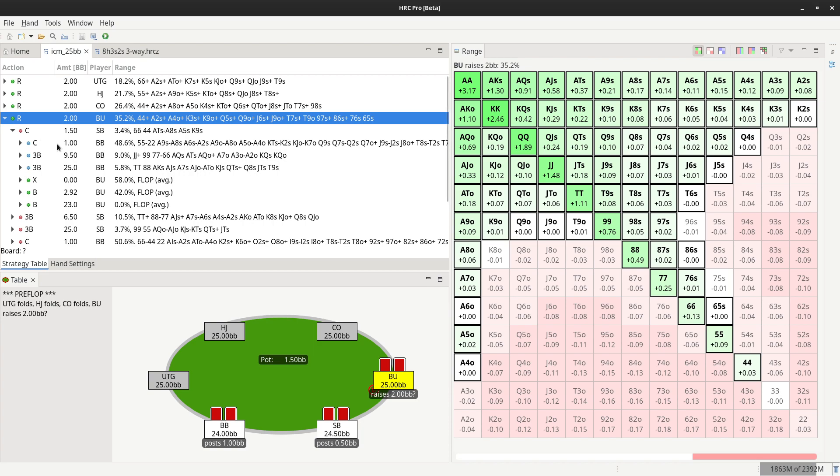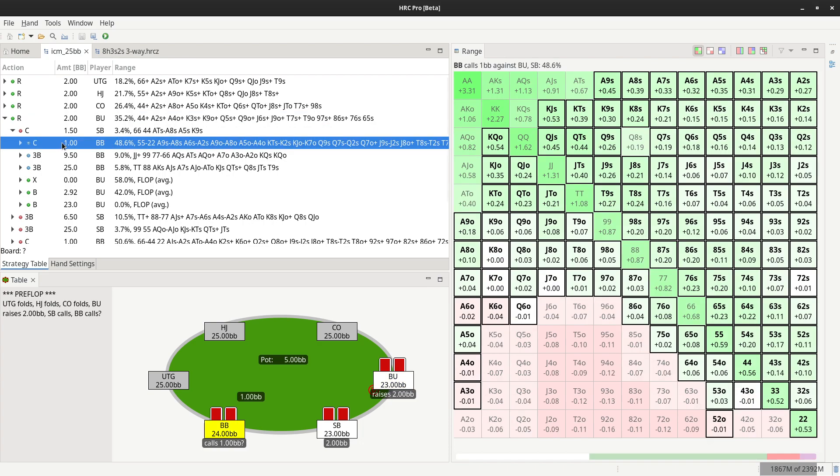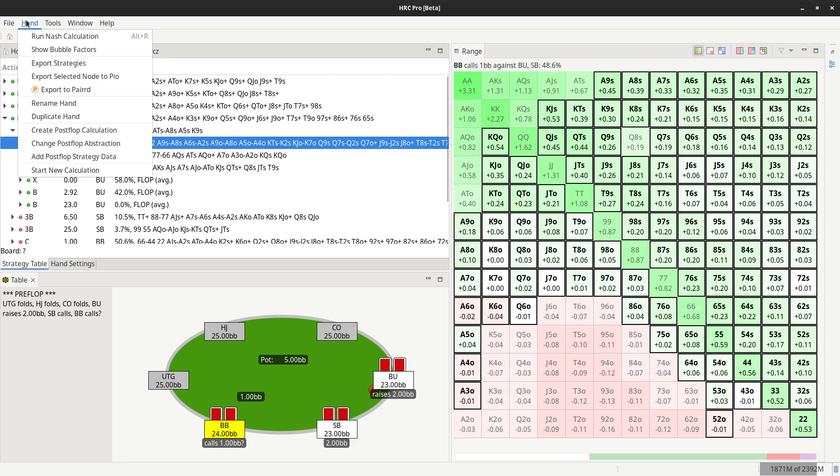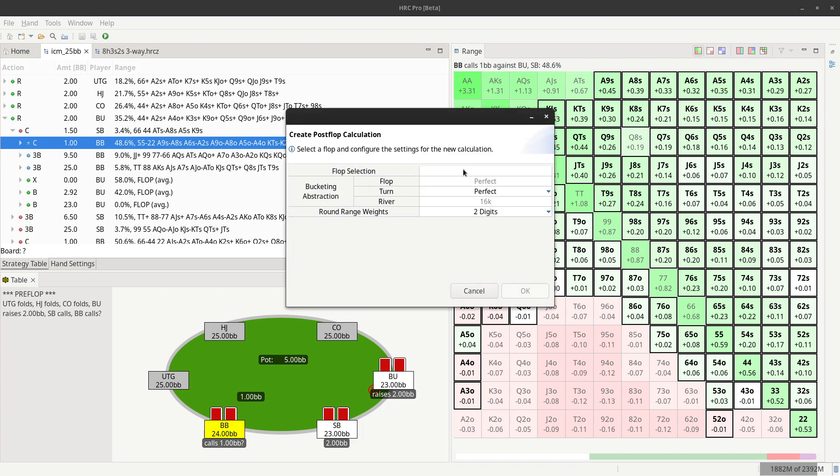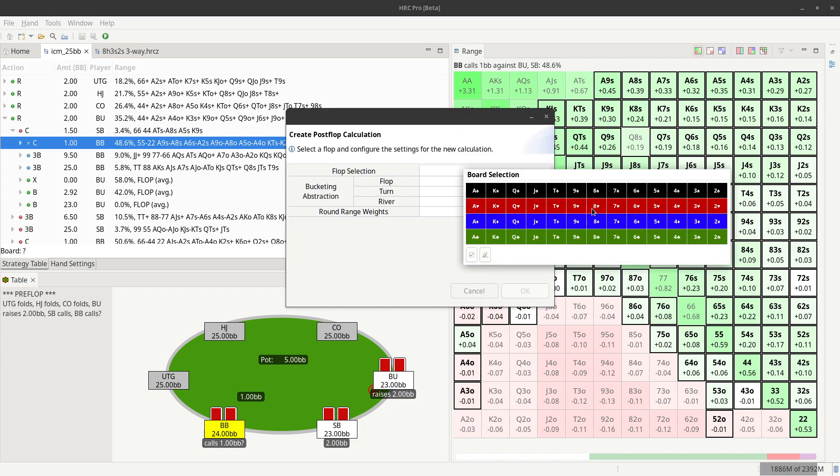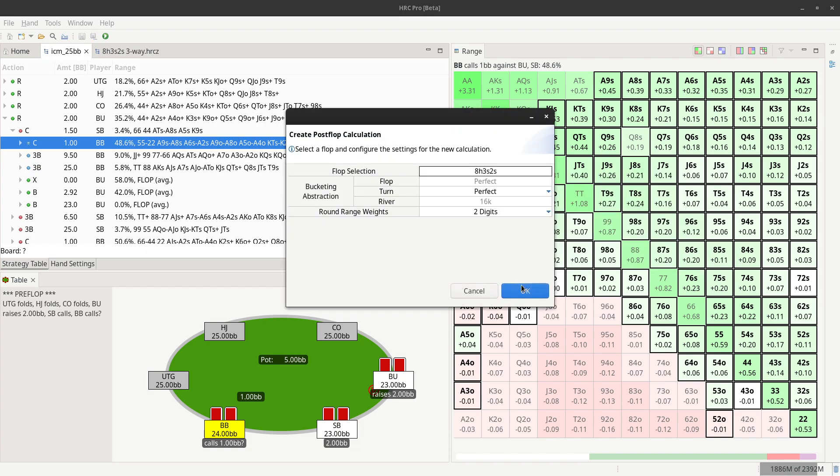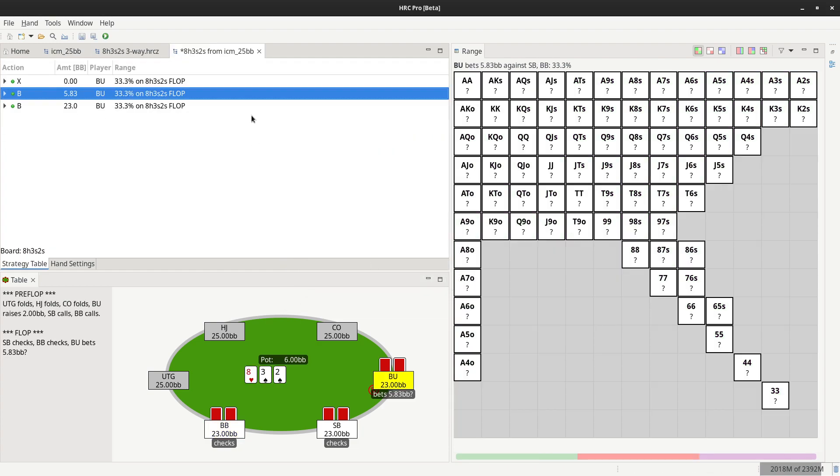Then select a line that ends in postflop play. For instance, a button min-raise and blinds both call. We go hand, create postflop calculation. We have to select the flop for the calculation and click OK to create the hand.